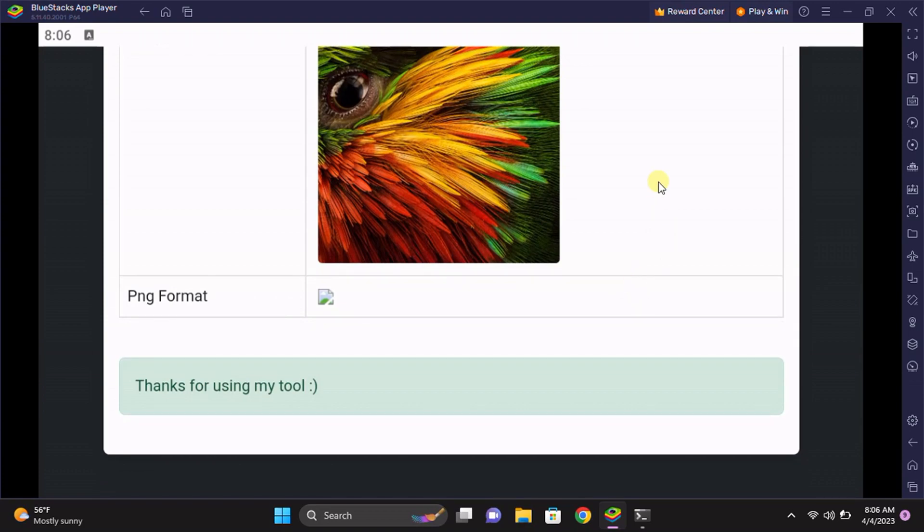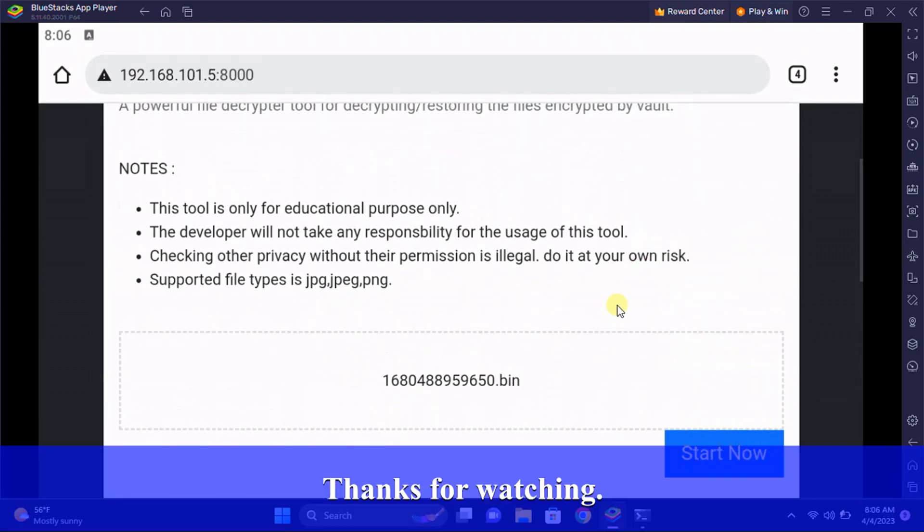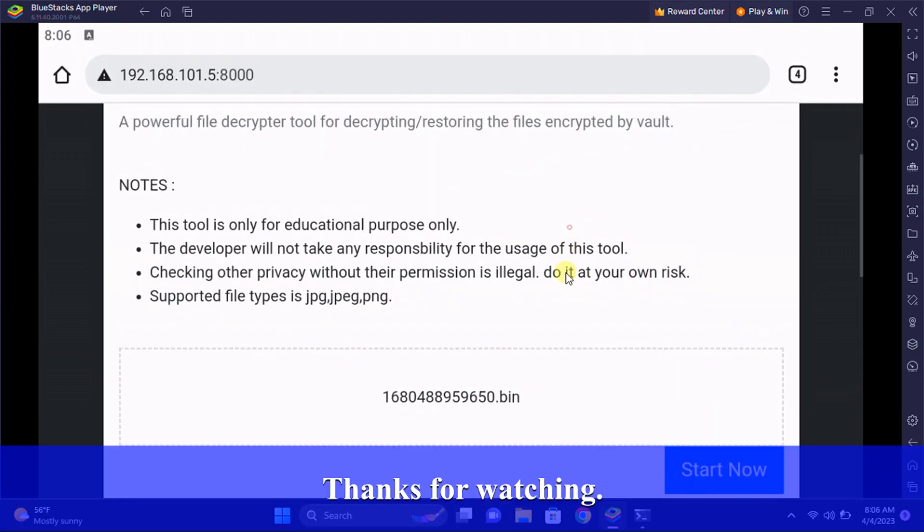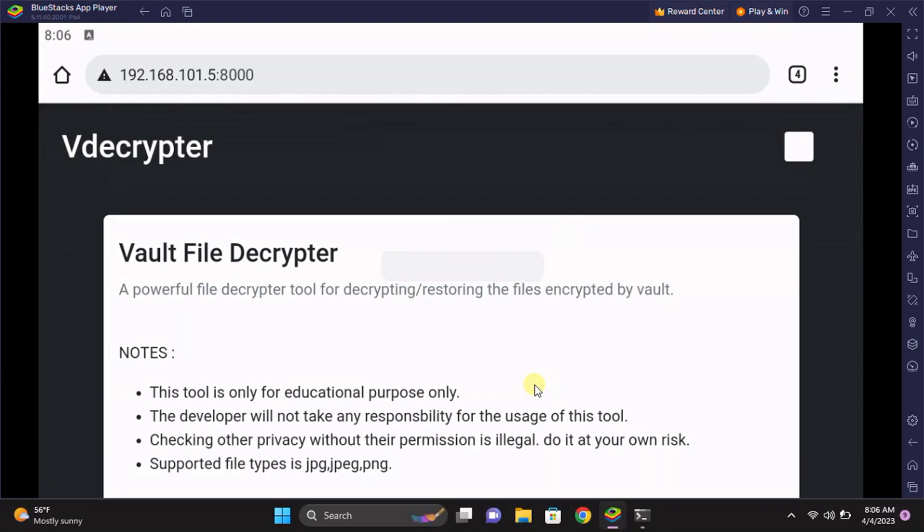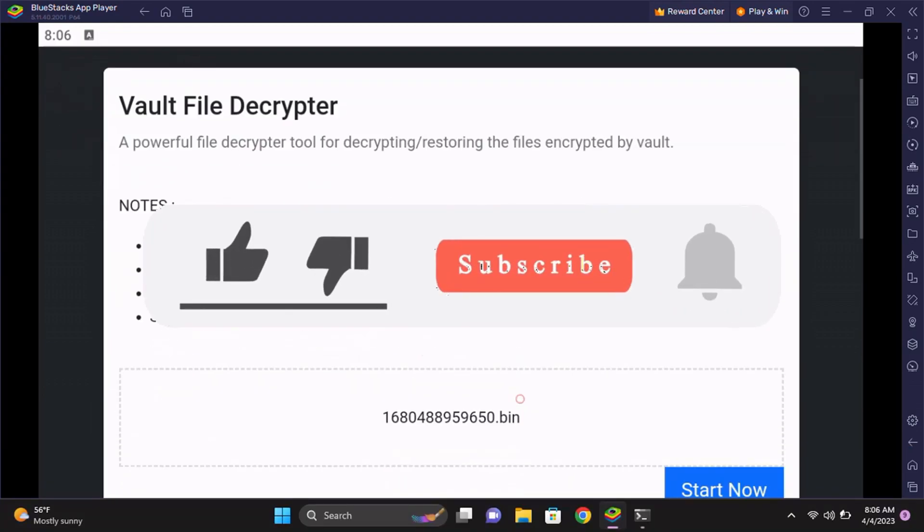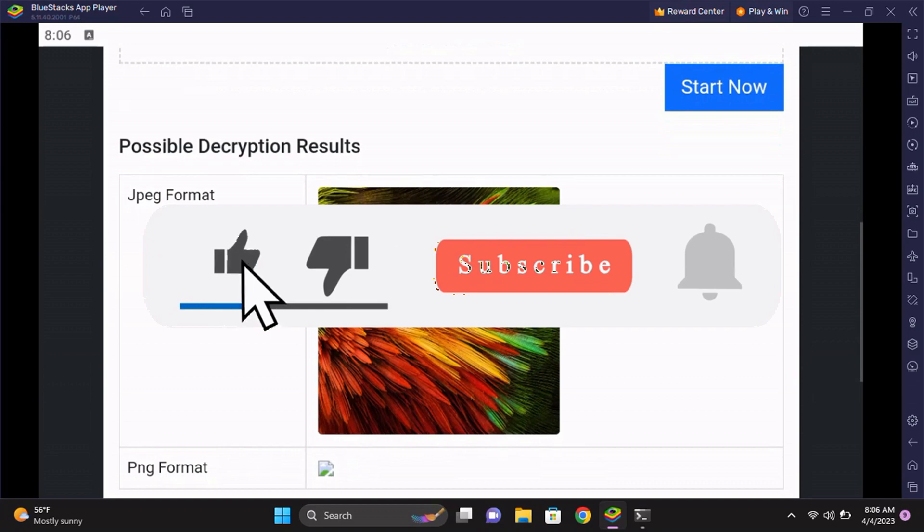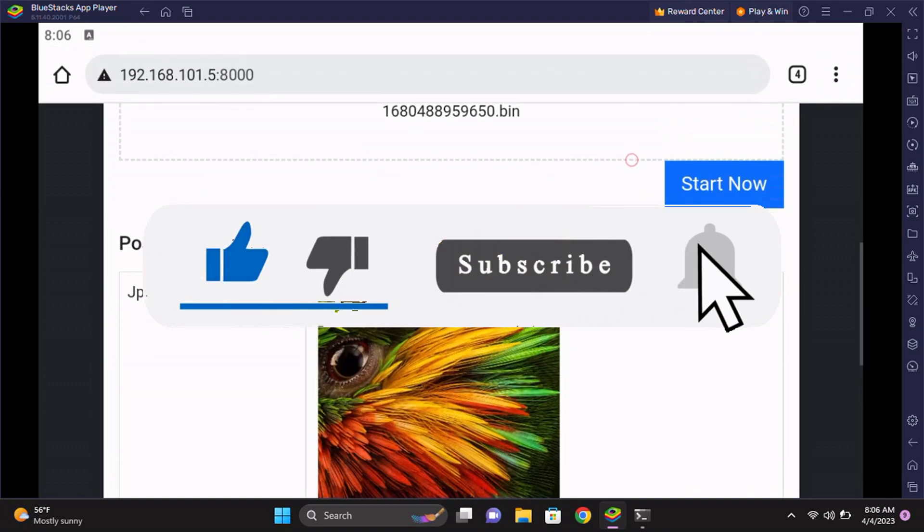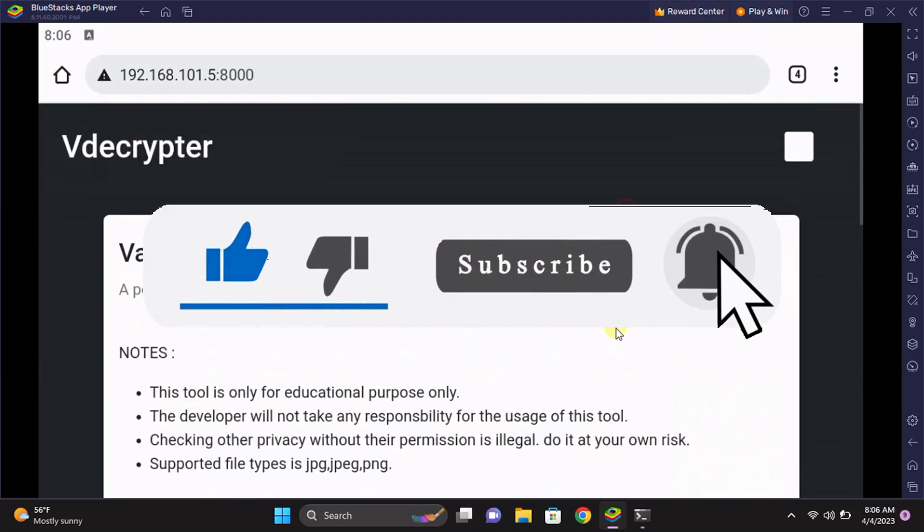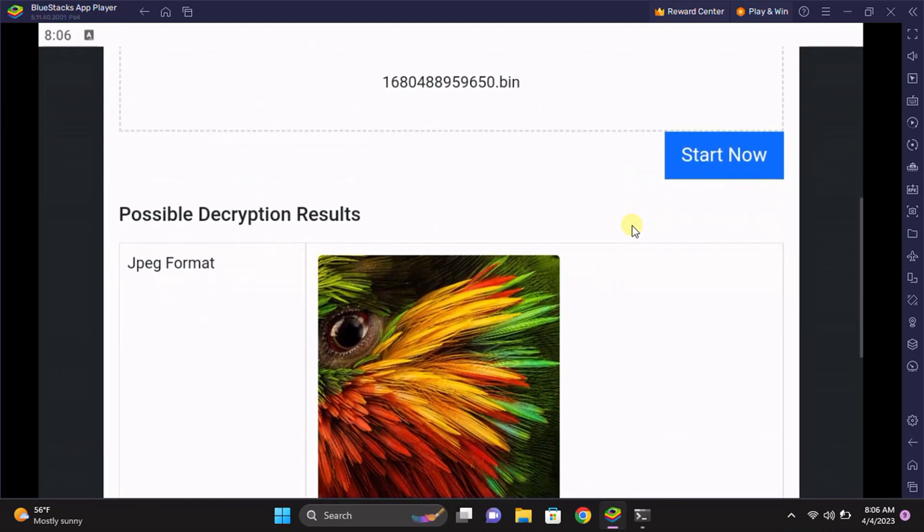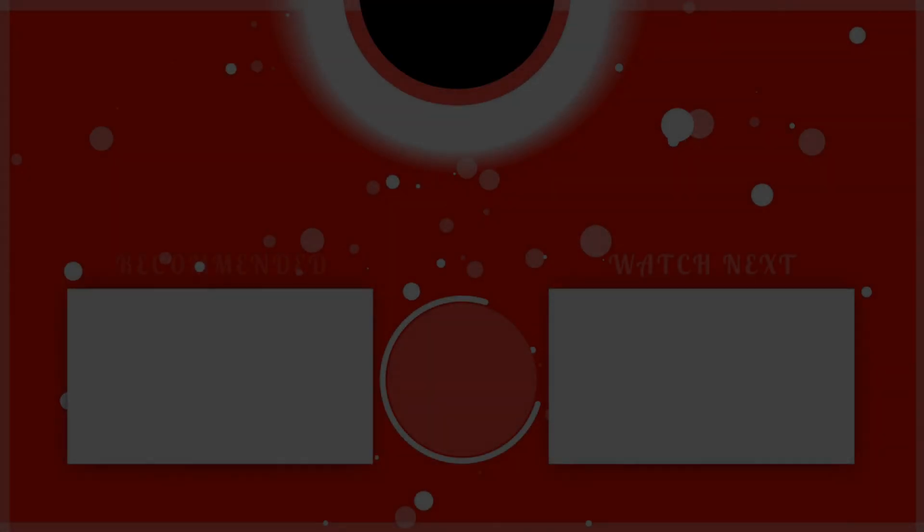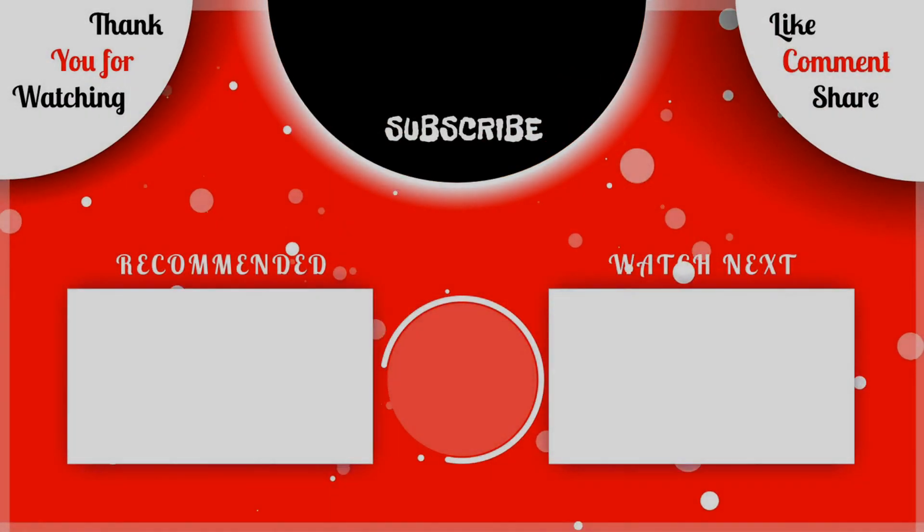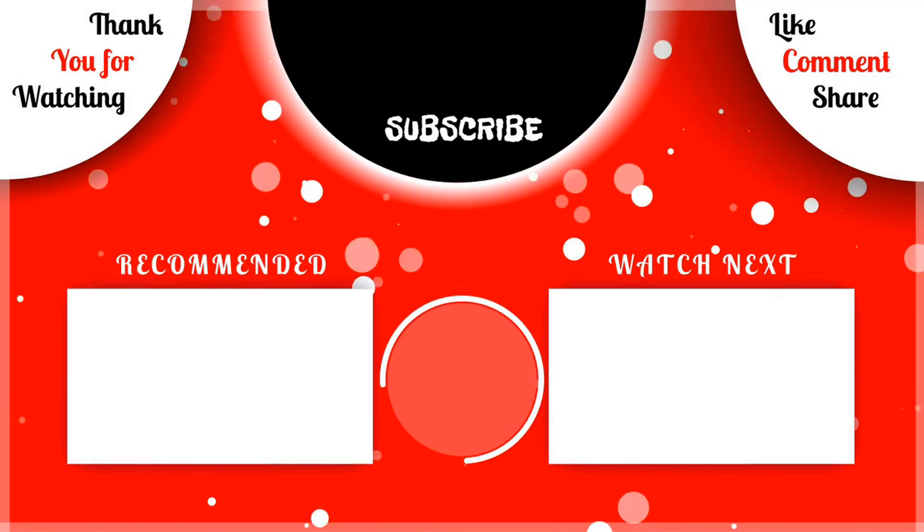Well guys, thank you for watching my video. If you like it, please like the video and subscribe to my channel for upcoming videos. If you have any problems or issues, I'll see you guys in the next video. Thank you.